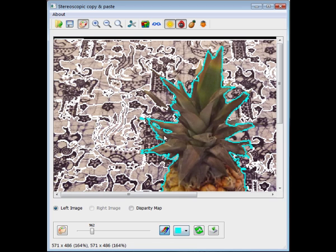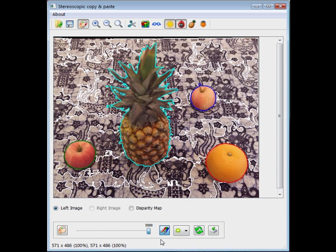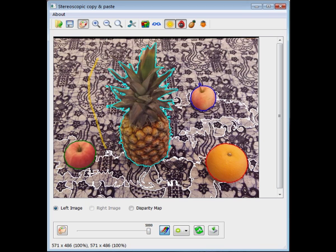we apply GraphCut optimization to refine the contour of the merged cluster. For regions with ambiguous colors, the user can further refine the contour using additional strokes. For large backgrounds, it is easier to perform clustering with a large kernel size.